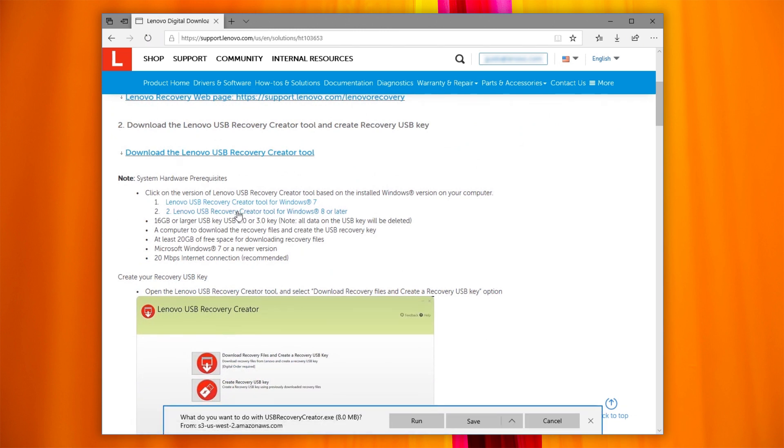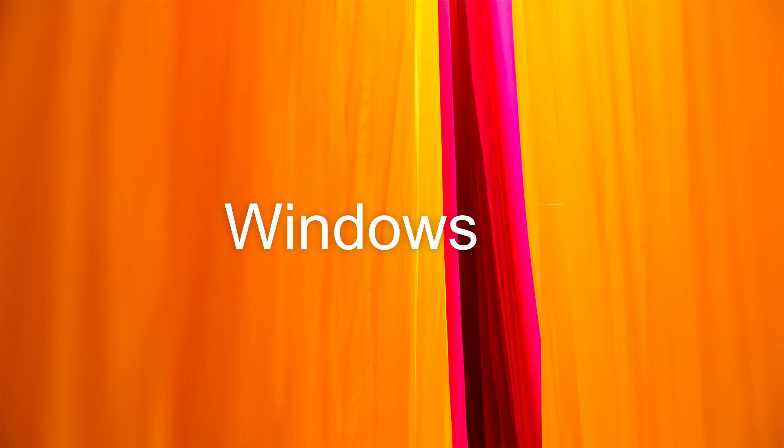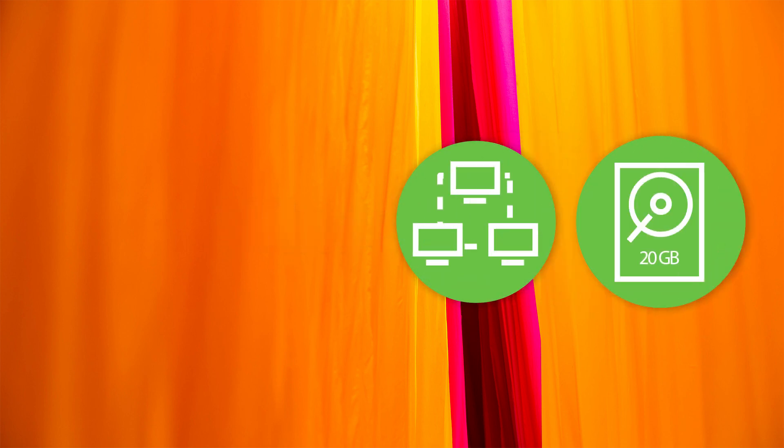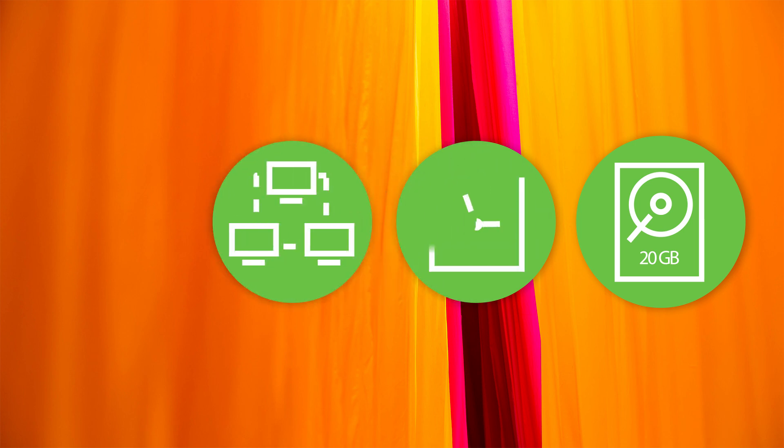Before running the tool, make sure your PC has Windows 7 or newer and at least 20 gigabytes of free space. You will also need a fast internet connection as the recovery files are usually 10 gigabytes or larger. Download time may go from one hour to several hours depending on the recovery file size and internet connection speed.